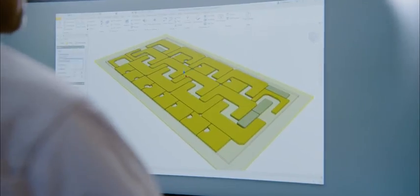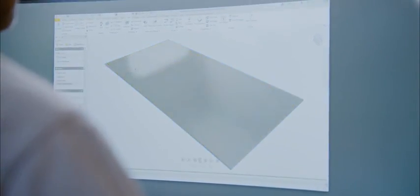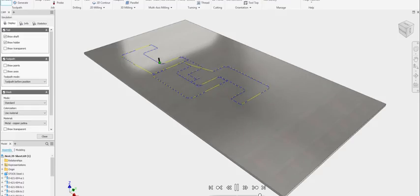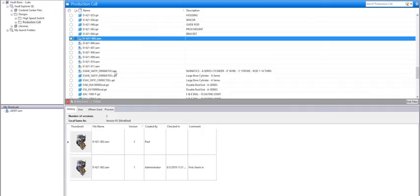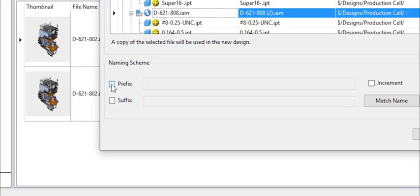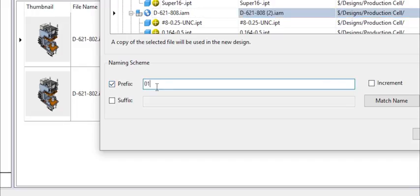CAM toolpaths can be added in the same environment using the same data, updating automatically when the model is revised.